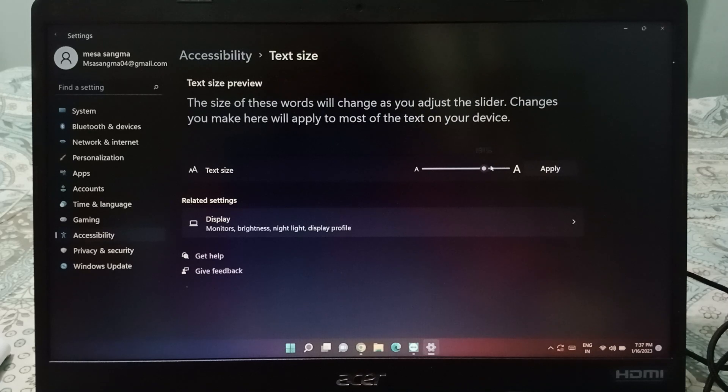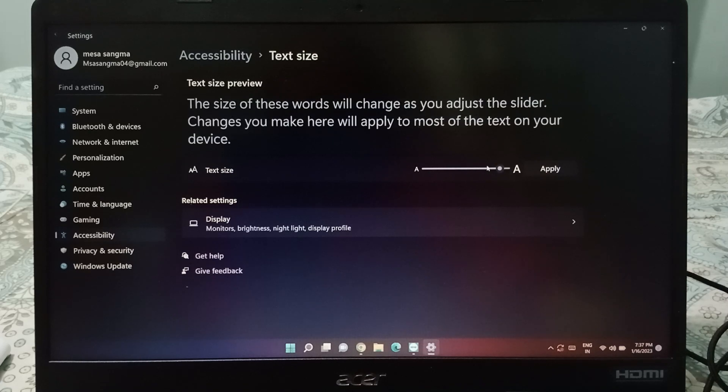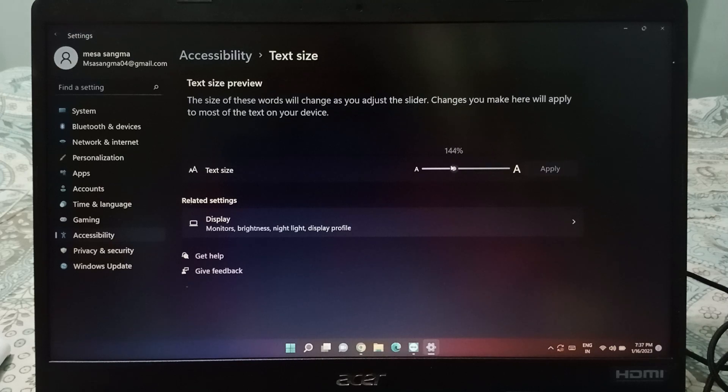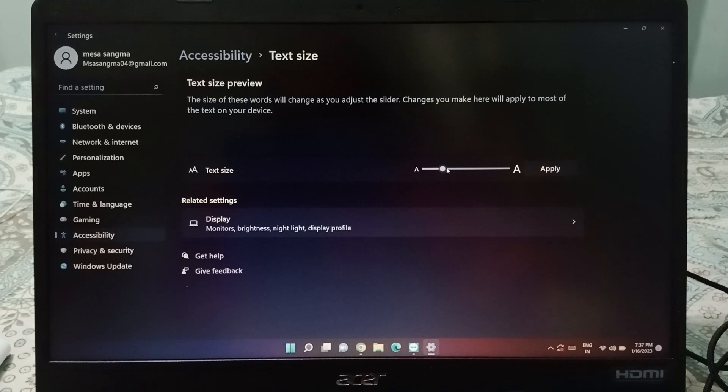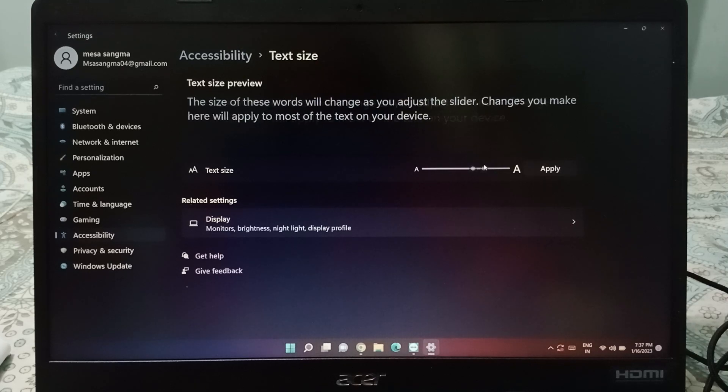If you want to increase, you can increase from here easily. If you want to decrease, you can decrease from here. 100, 128, 118, 127 - you can decrease from here, increase from here.